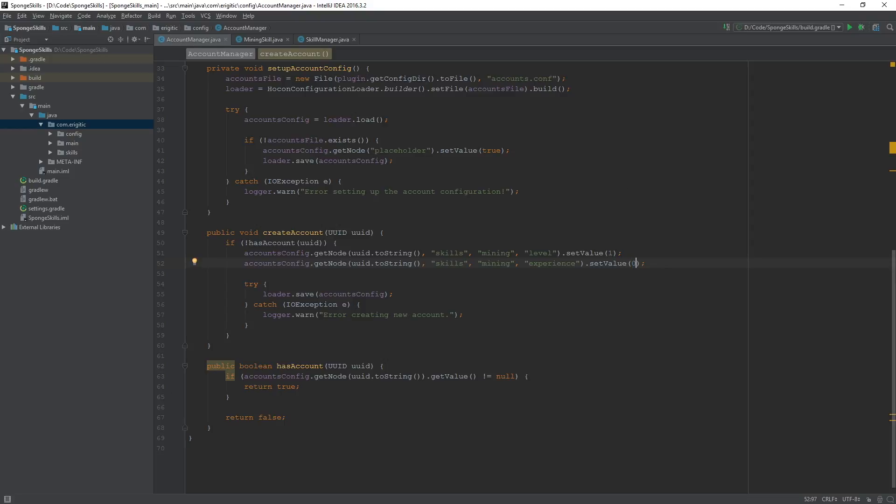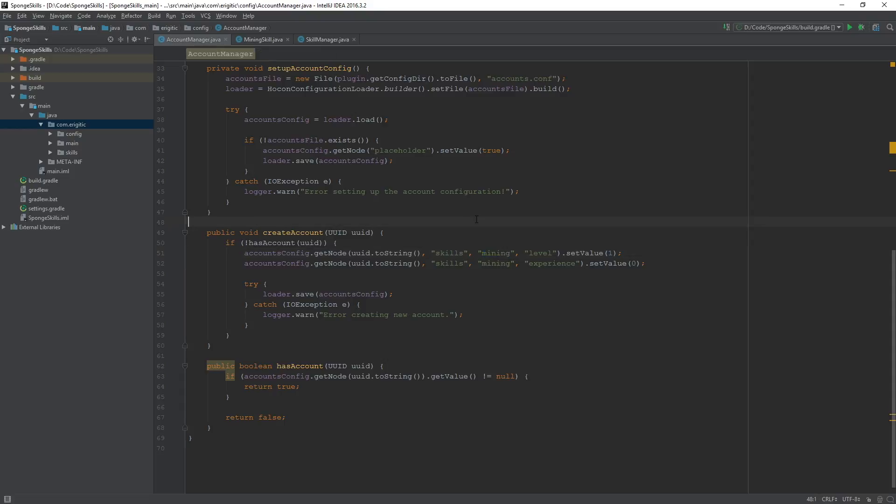Now both of these nodes are contained within this parent skills node, because later on, with this, we will be able to easily grab all the skills contained within, such as the mining skill, and do whatever we please with them. Once that is all taken care of, let's head on over to our mining skill class.